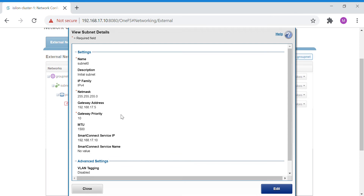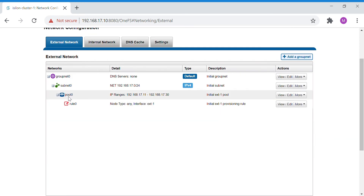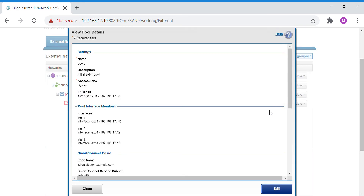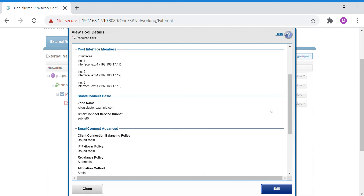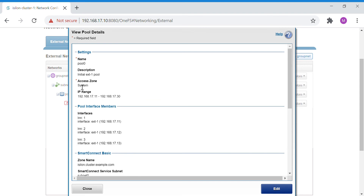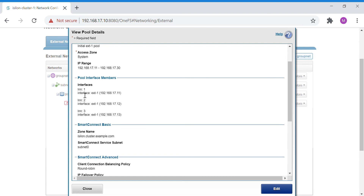In the subnet, you configure the netmask, gateway IP, priority, MTU, and the Smart Connect service IP. Coming down to the pool, this is where we configure the interfaces and assign IPs. The IP range I've given here is from 11 to 30, reserving all those IPs for this particular pool.